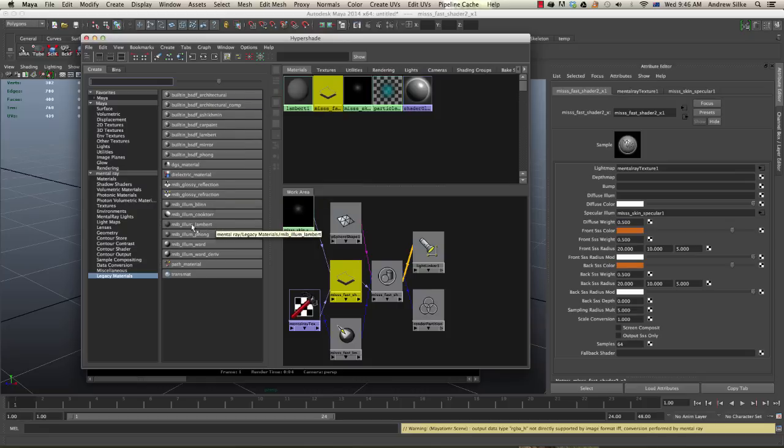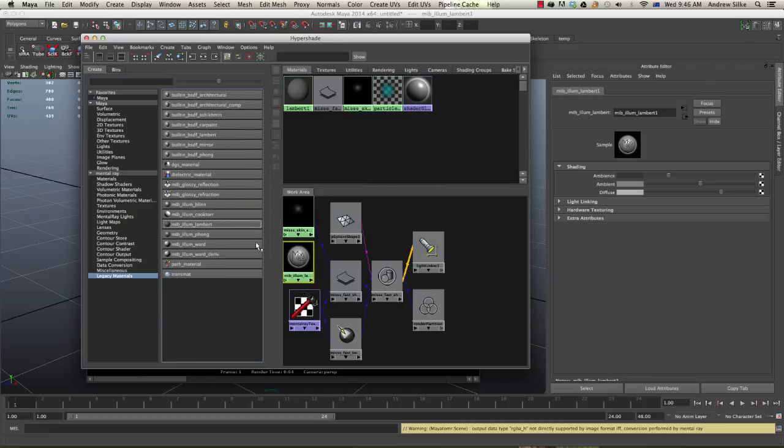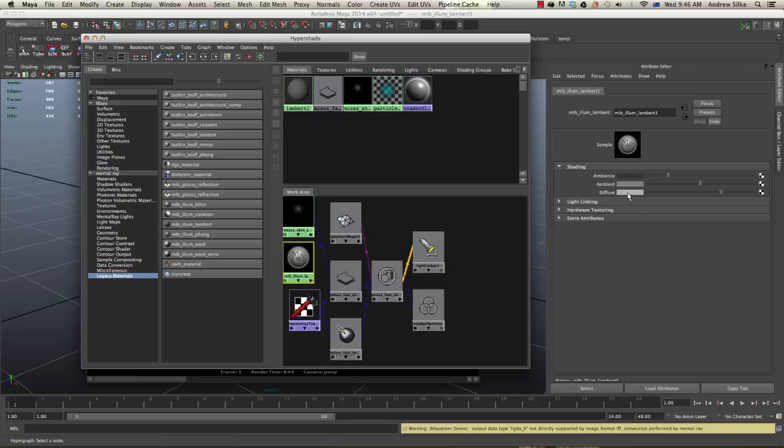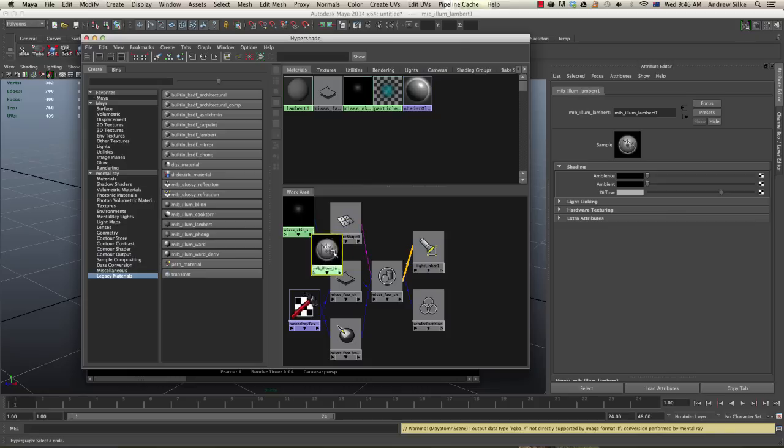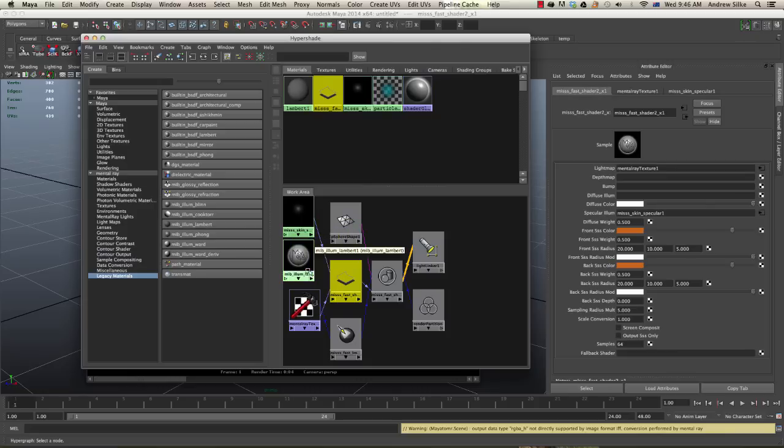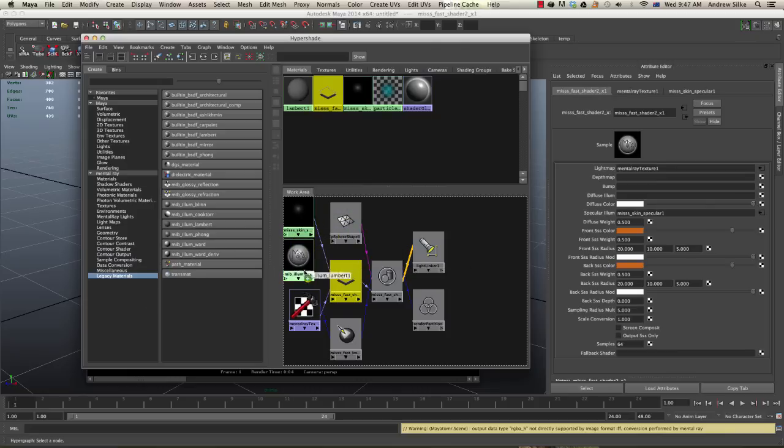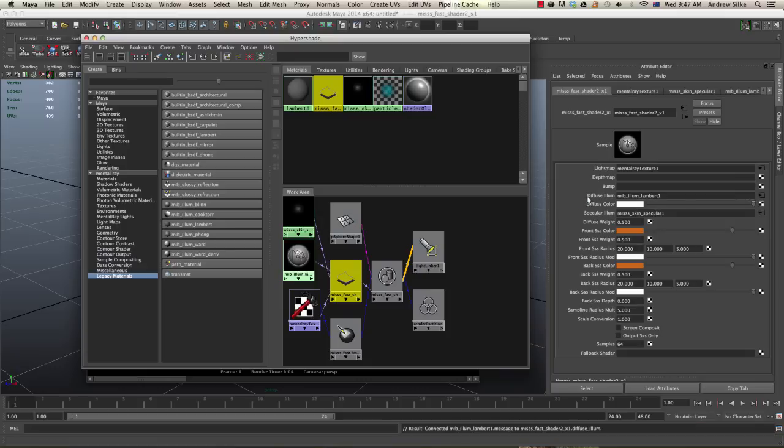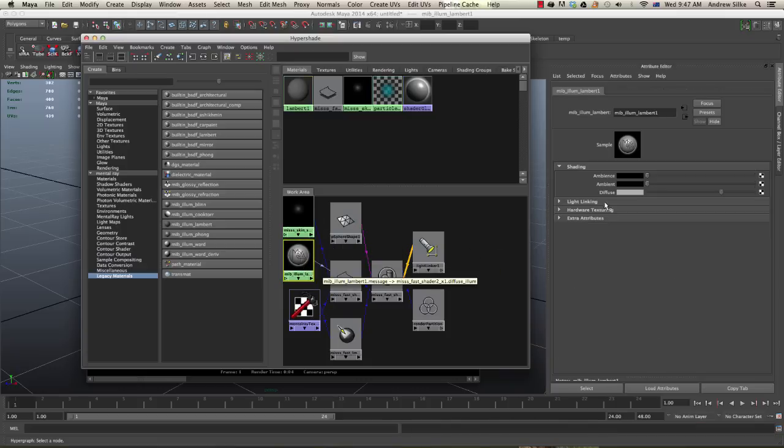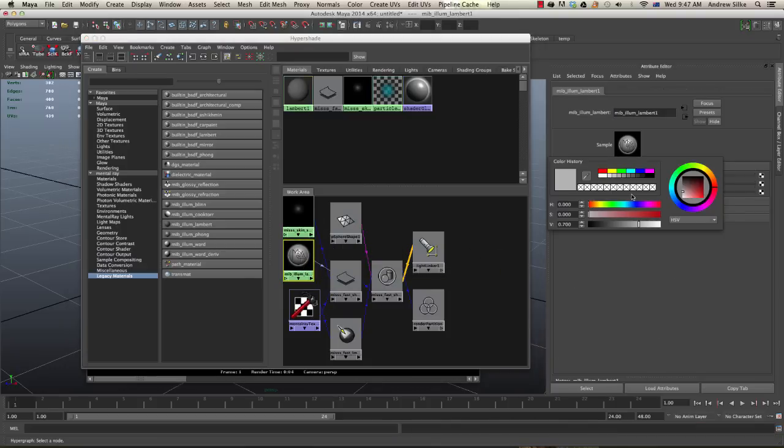We just want something that's very basic, a basic lambert material, and we can just take the ambience of both of these down. That's how we do that, and then that lambert material will get plugged into the diffuse illumination slot.